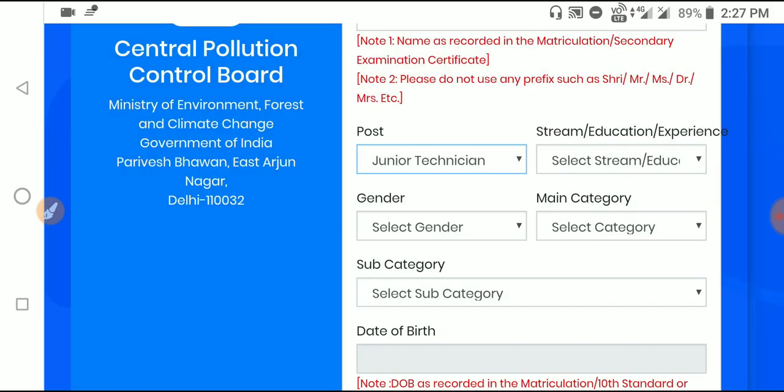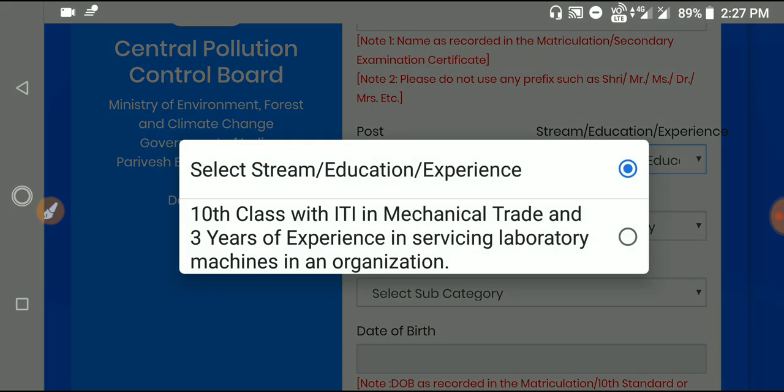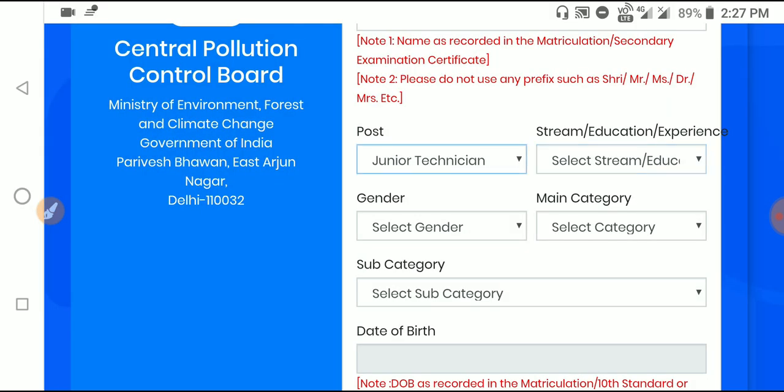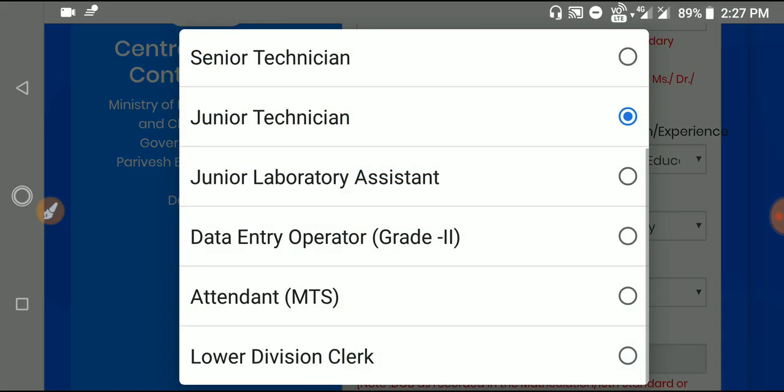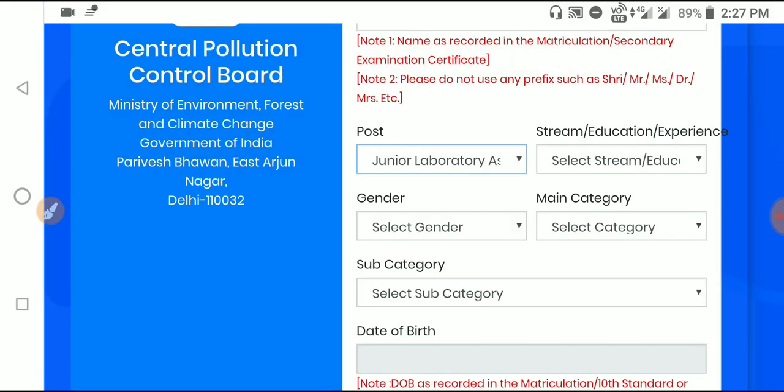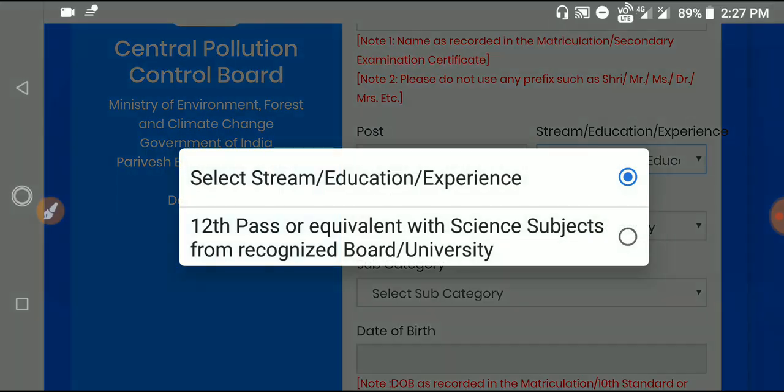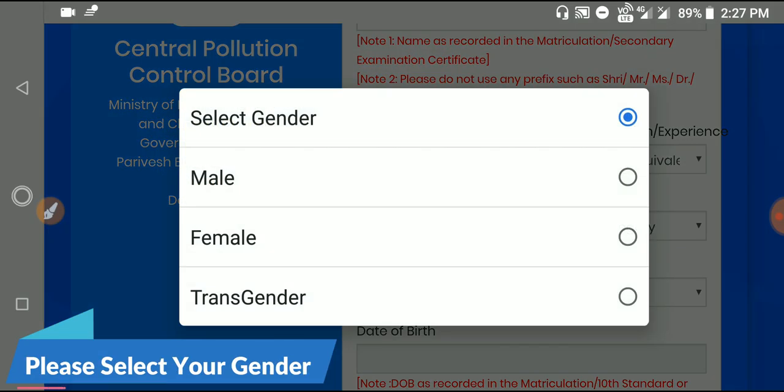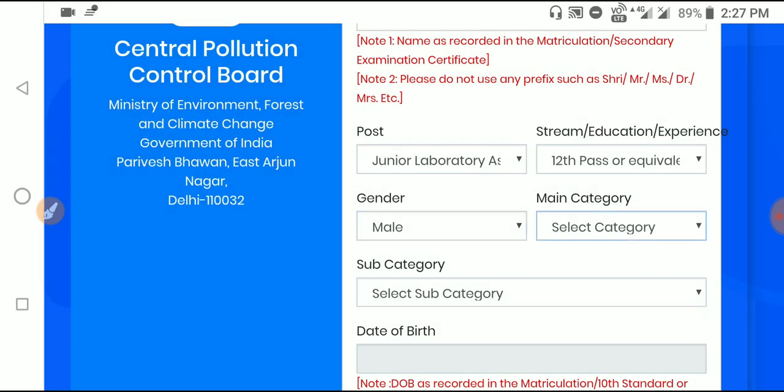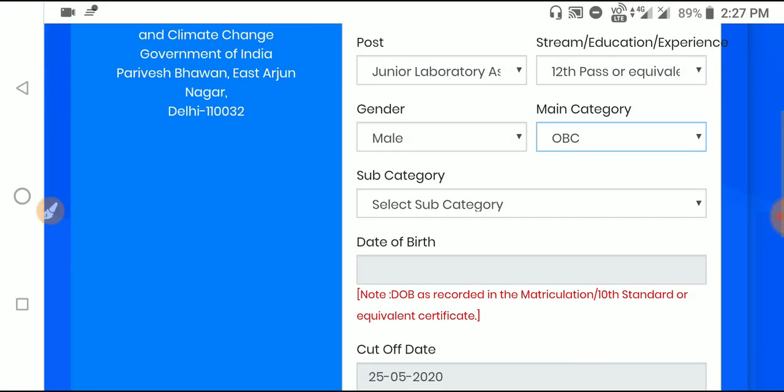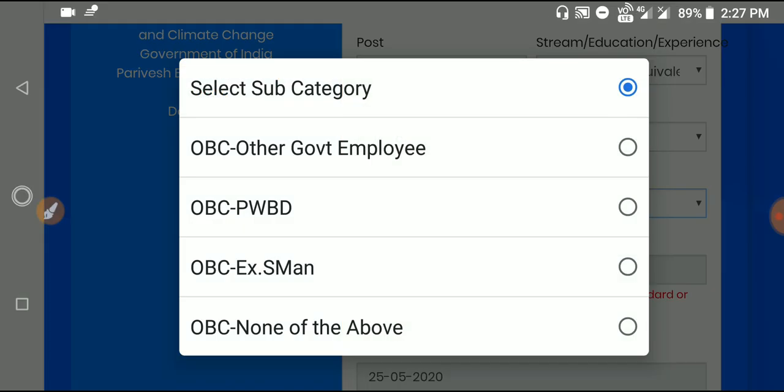Select the division you're applying for. Next, choose your gender - male or female. Then select the main category and sub-category that applies to you.